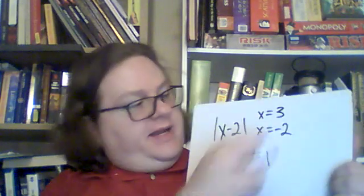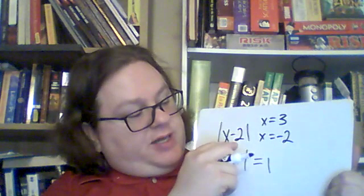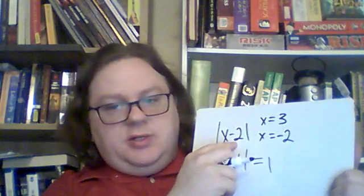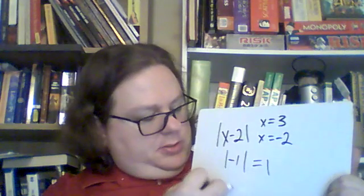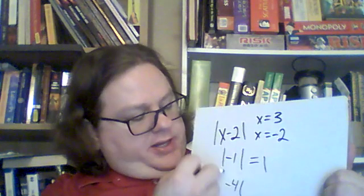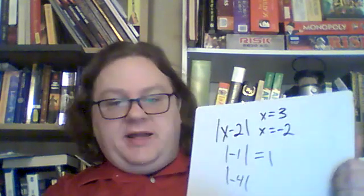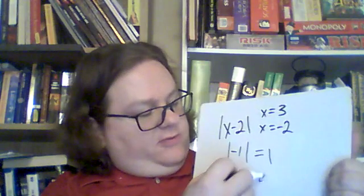Then we've got negative 2. We put in negative 2 minus 2 is negative 4. The absolute value of negative 4 is 4.